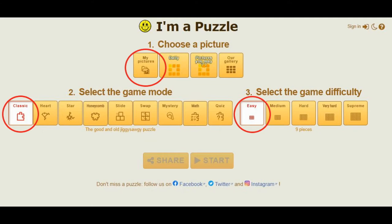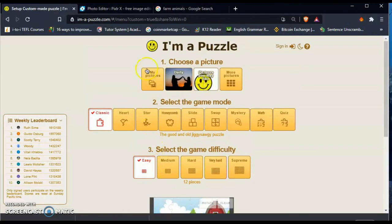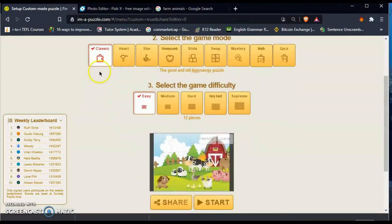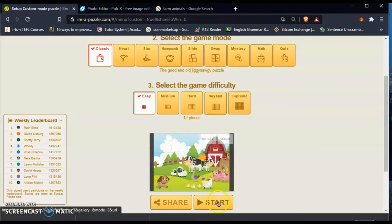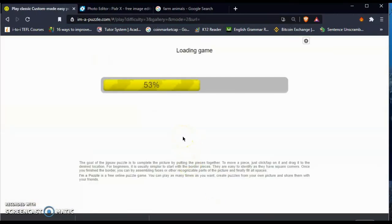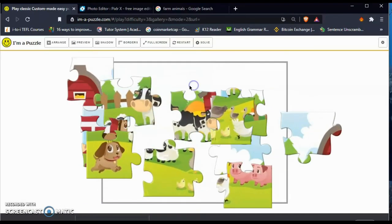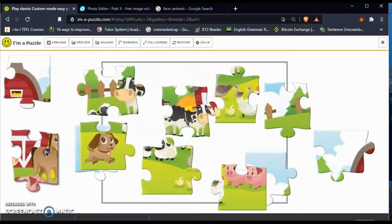Once you save that, now we are going to go to I'm a Puzzle. Number one, upload the photo from My Pictures. Second, choose Classic, that is the shape of the jigsaw. Third one is the difficulty, so choose the easy one. After you choose those one, two, three, done. Now we're going to start.